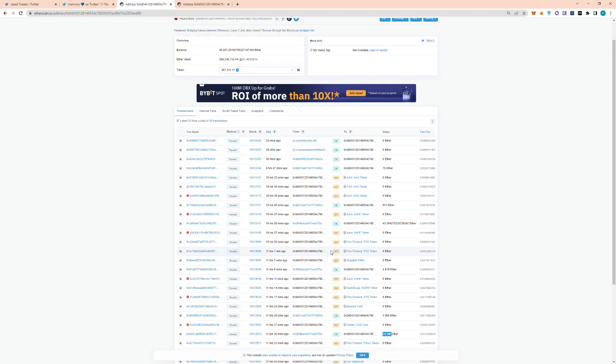So surprisingly, a fair amount of bridges these days are getting exploited. So take this as a lesson to be cautious when interacting with these bridges, because it seems to be, to me at least, a common theme where large sums are getting stolen from these applications.